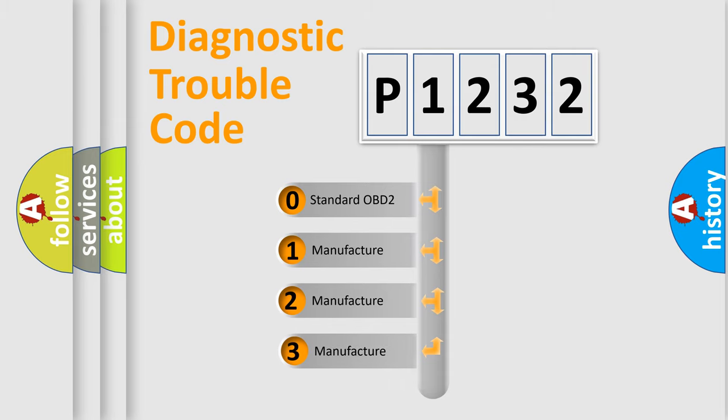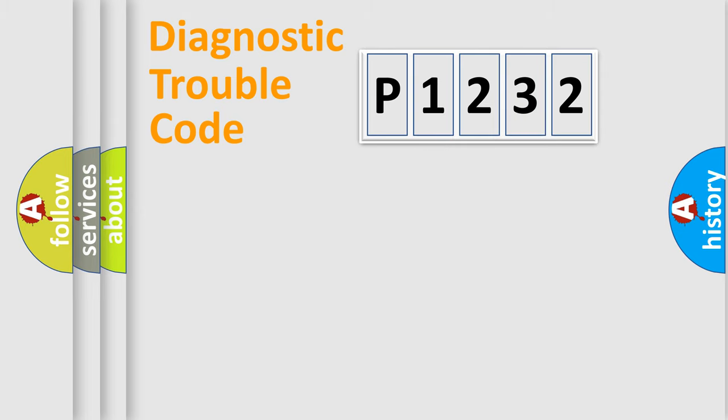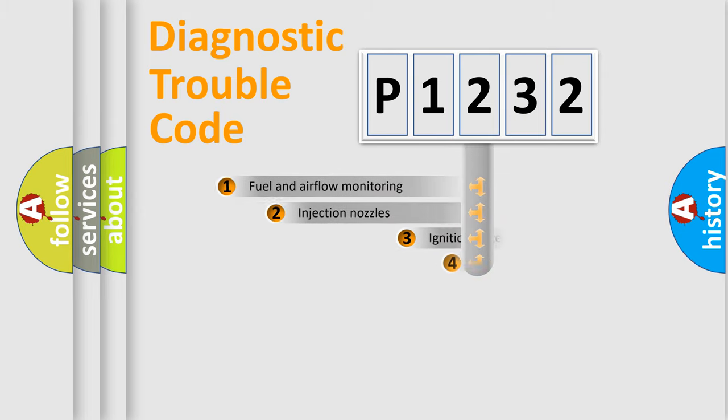If the second character is expressed as zero, it is a standardized error. In the case of numbers 1, 2, 3, it is a more specific expression of the car-specific error.